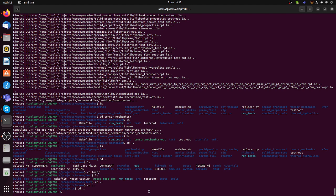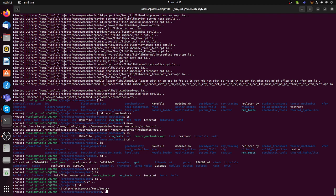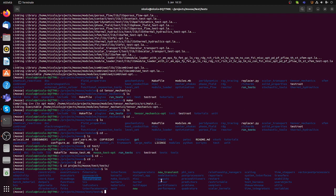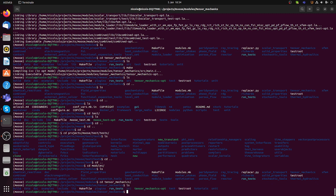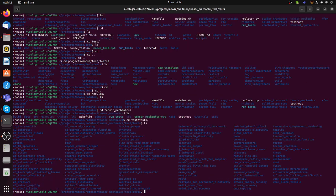In another video I will show how to make your own code and install a so-called MOOSE app, but for now this is the installation. Based on this you can use existing code and test files in MOOSE. If you want to see all the test files, go to the MOOSE folder — there is a tests folder with all the tests that can also be used as examples. Each module has its own test folder, so for instance tensor mechanics has a tests folder with examples. I hope you appreciated this video — have a good day!